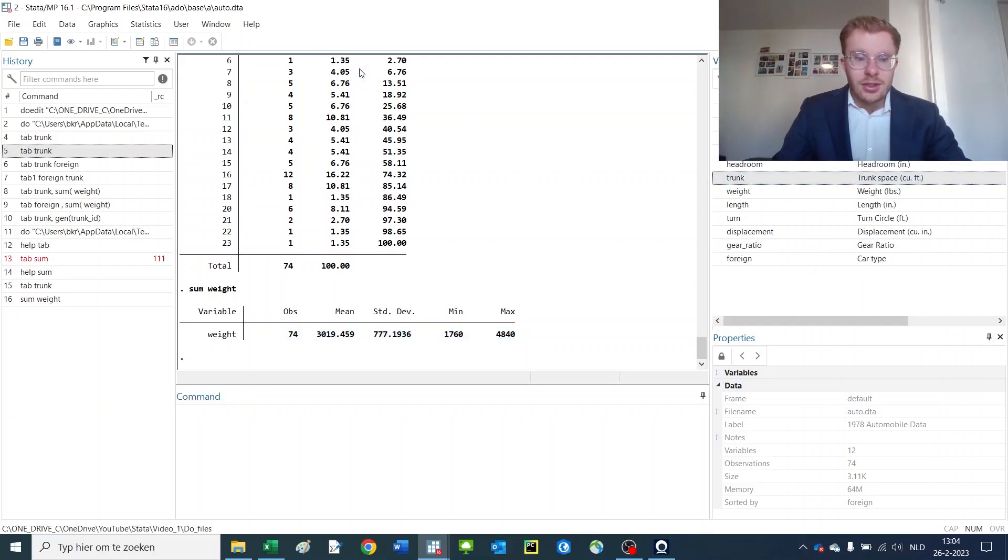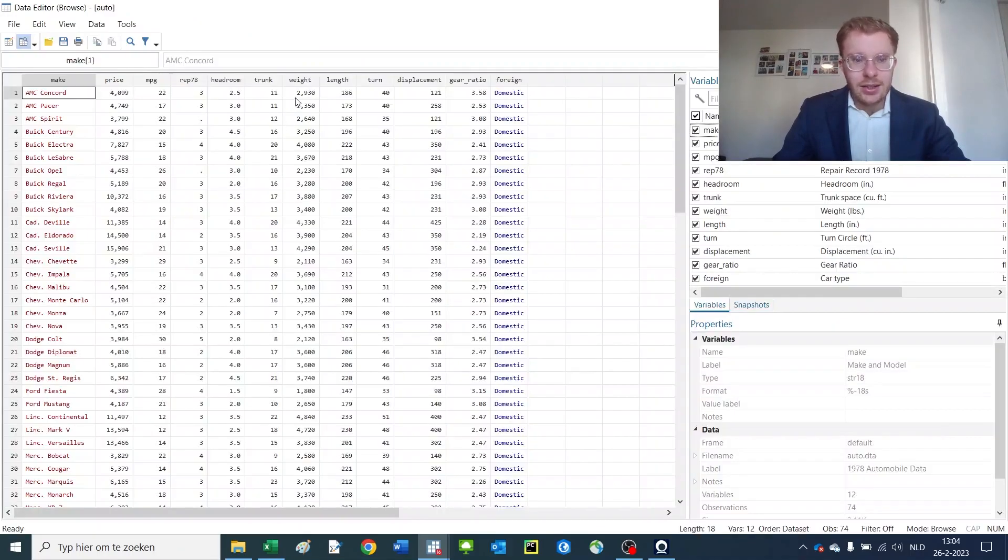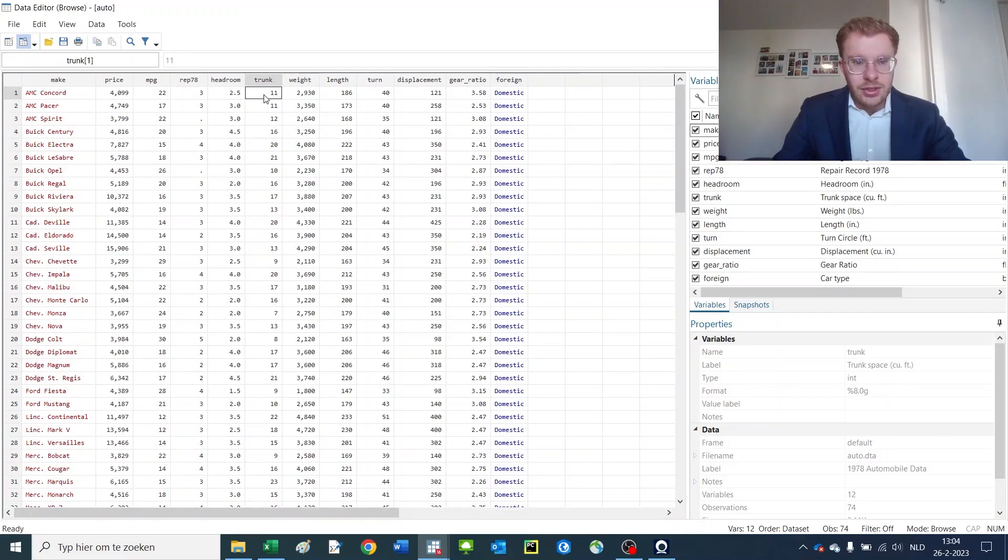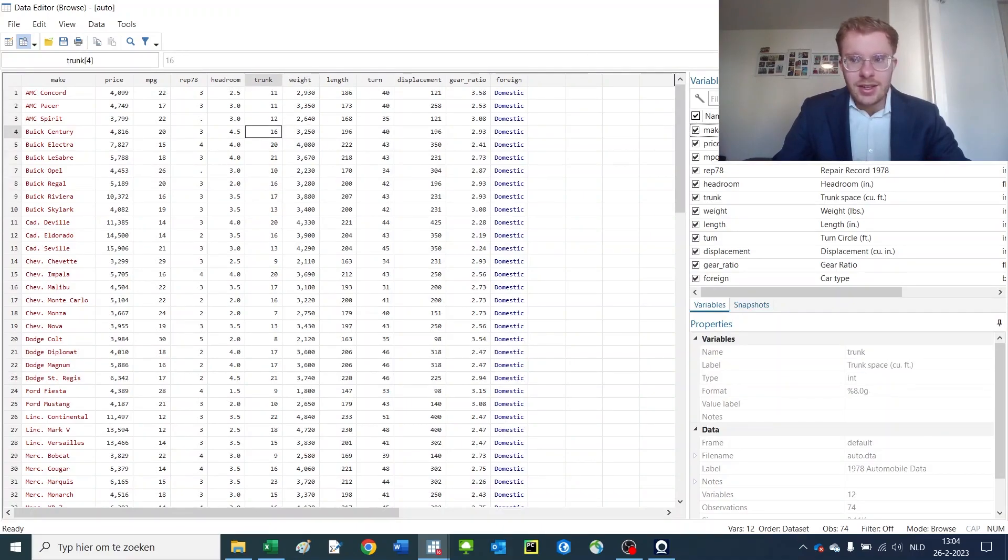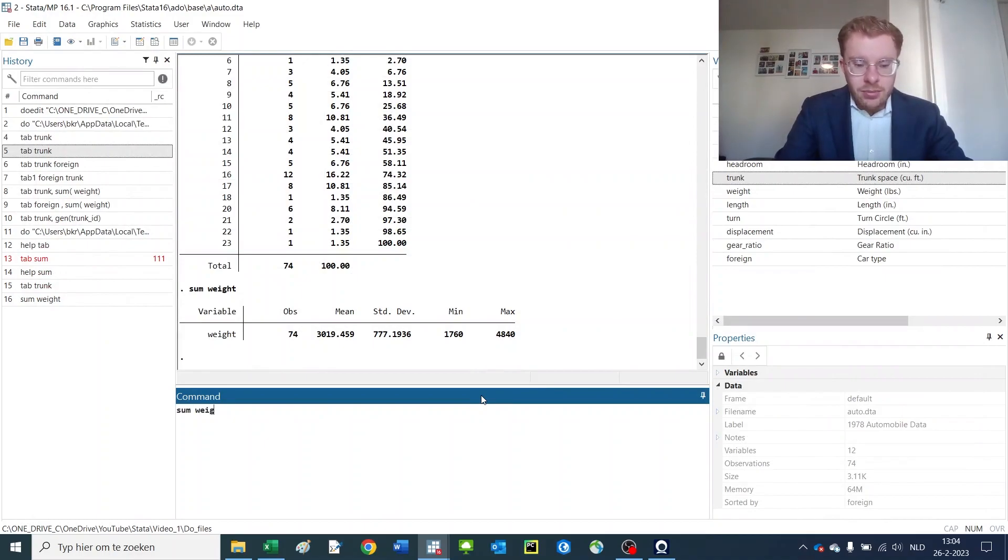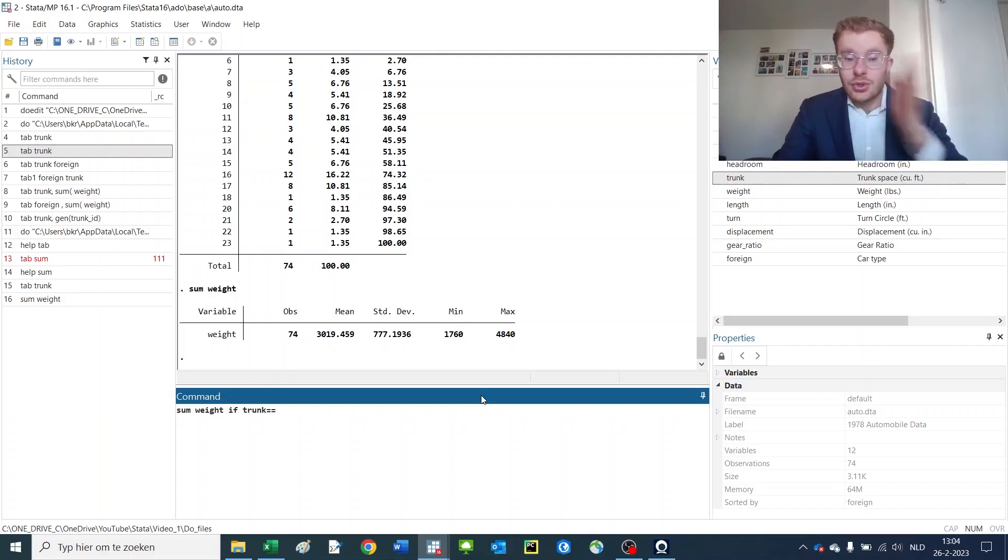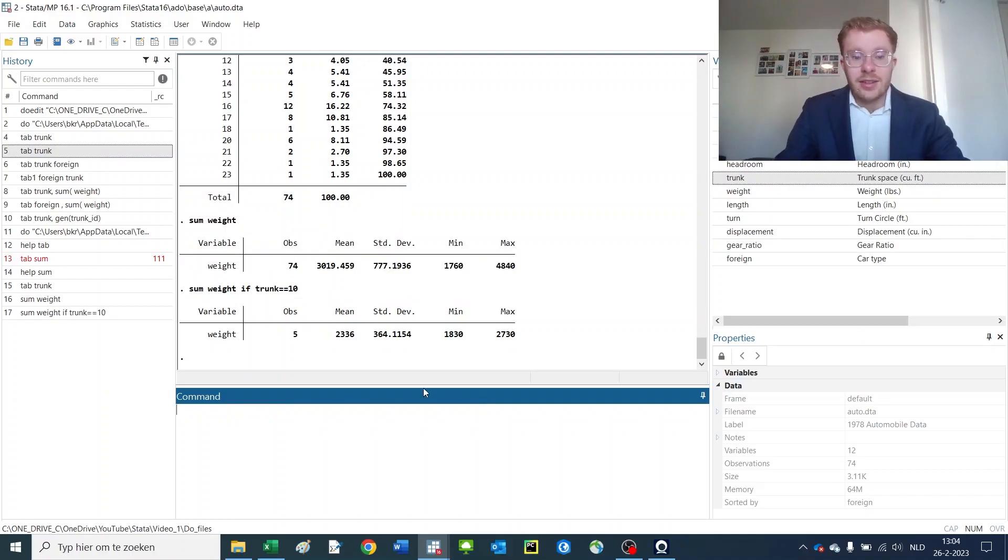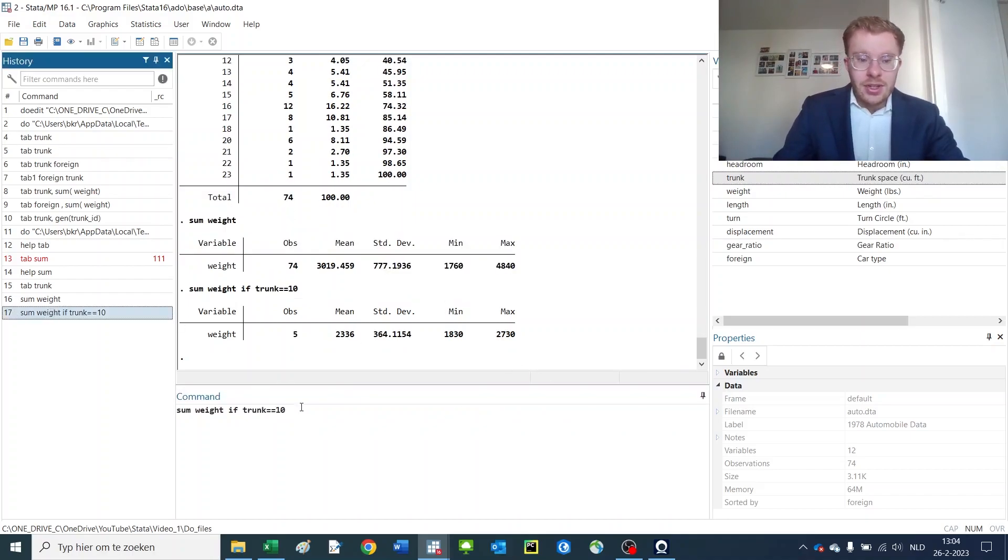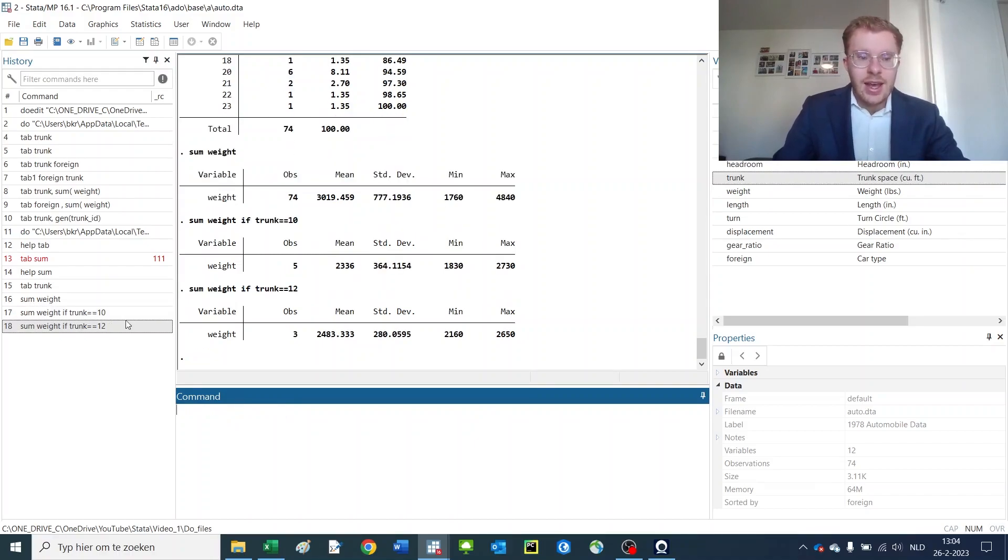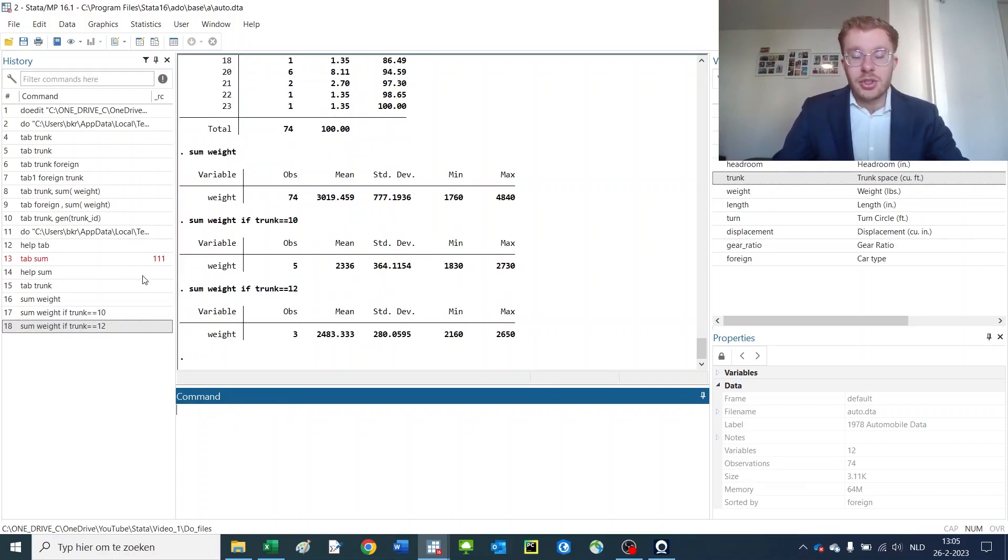So then what I'd have to do is I'd have to open up the dataset, I look at the weight of the car, then I look at the trunk of the car. There's trunk 11, 12, 16—I can't remember the other two. So sum weight if trunk is equal to, is it equal to, then you get that variable. Then you need to do it again for number 12 and then again for another number, which is really time consuming.